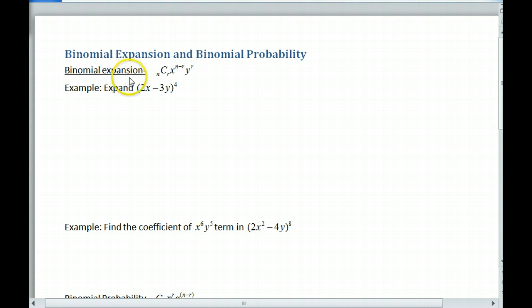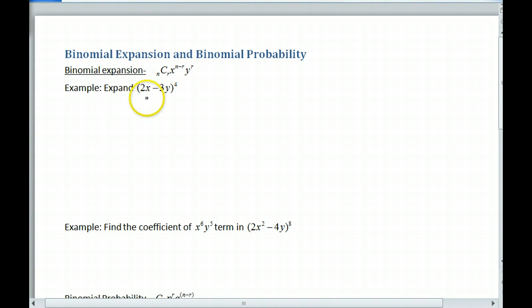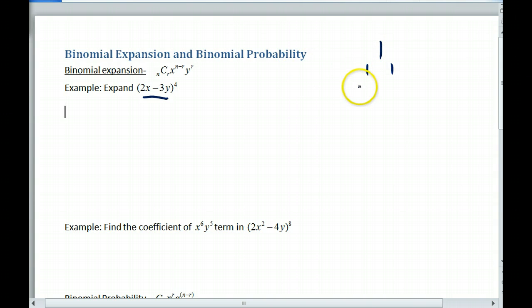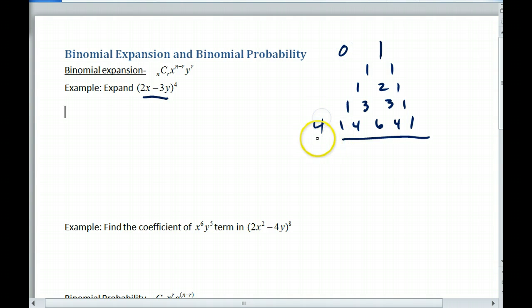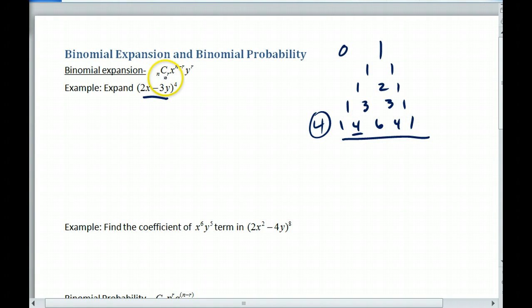So first, binomial expansion. When we do a binomial expansion, what we want to do is take this binomial and expand it, raising it to the fourth power. We use Pascal's triangle, and we can write it out here. Since this is raised to the fourth power, we're going to use this row right here. This is called the zeroth row, so this is the fourth row. To find any term in Pascal's triangle, you can use the choose notation. So for this one, I'd always have four, which is my n, and then I'm choosing r depending upon where I am.